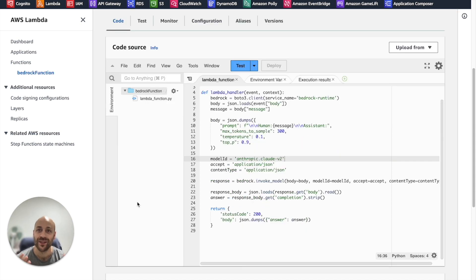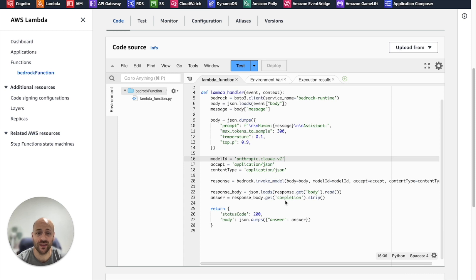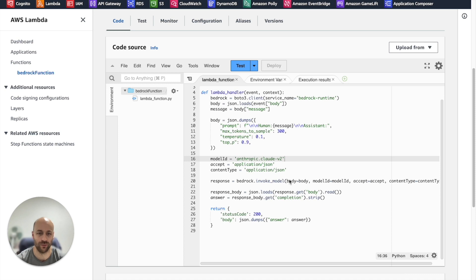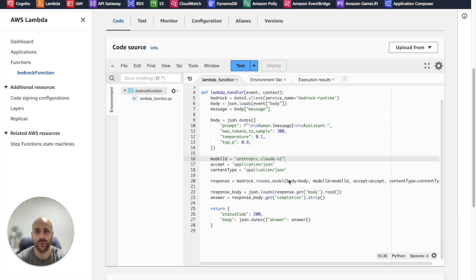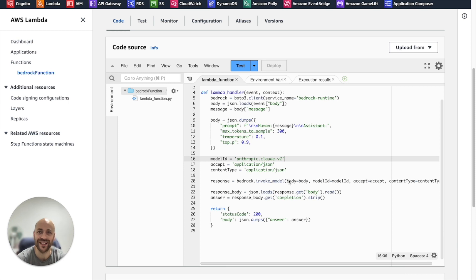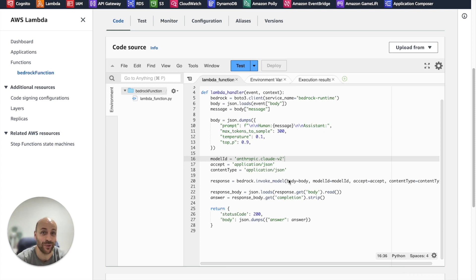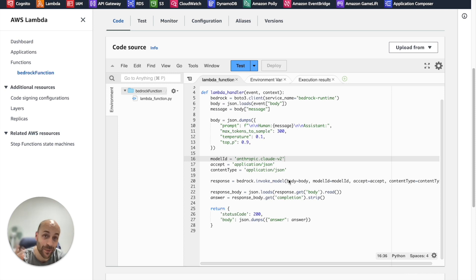Something important here. Our Lambda function is trying to access another Amazon resource, Bedrock. Therefore, we need to give the Lambda function explicit access to Bedrock through a policy. Someone in the comments told me that my videos usually lack explanation about policies and that's right. I will do it in this video.